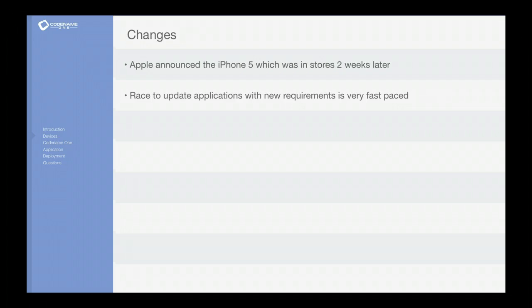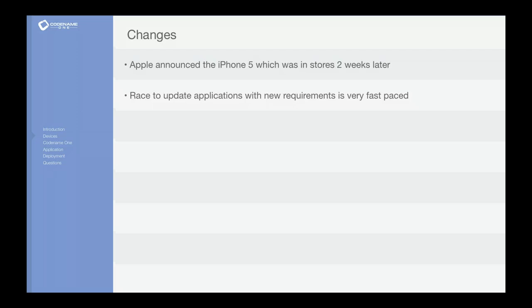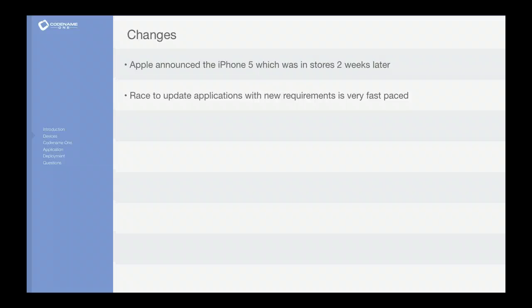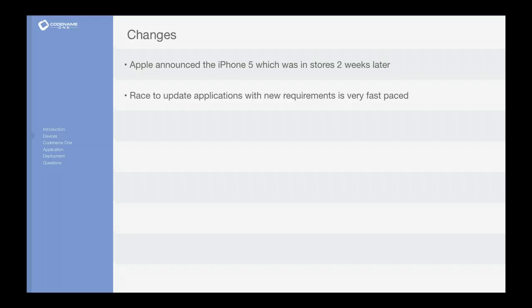Now I mentioned changes and I glossed a bit over it. I said there's lots of superficial changes. A great example here is iPhone 5 which Apple announced and 14 days later it was already in the stores being bought by people.